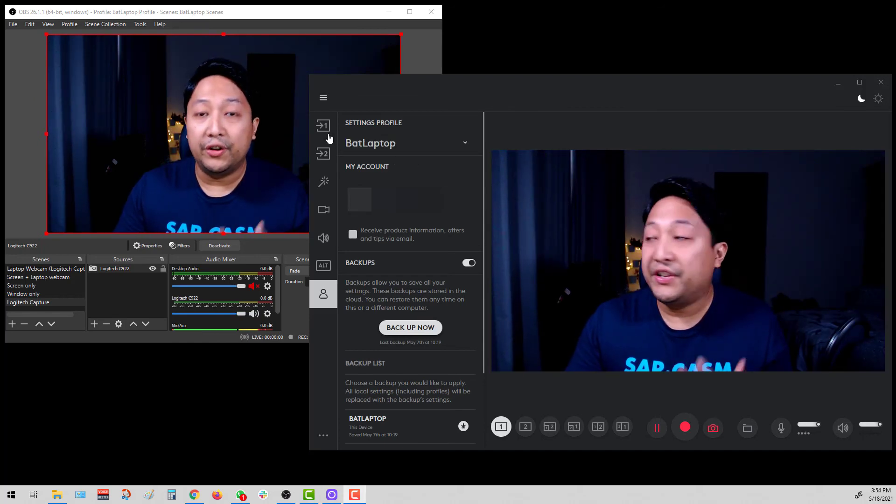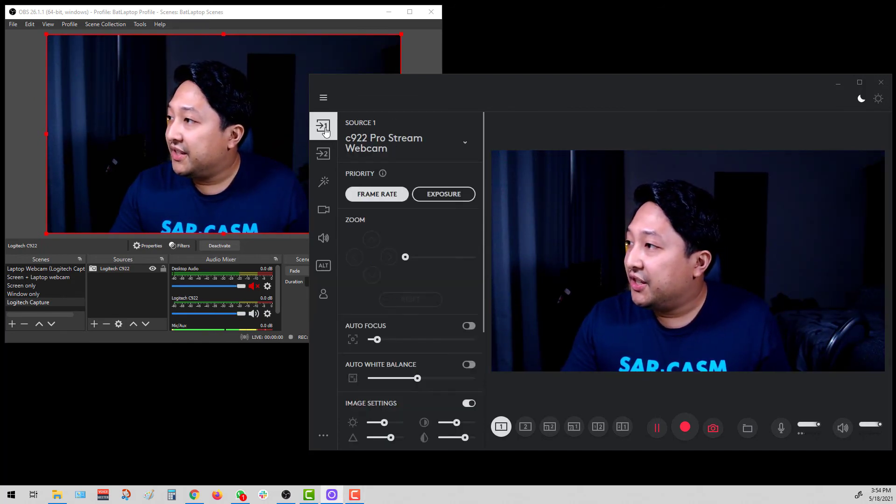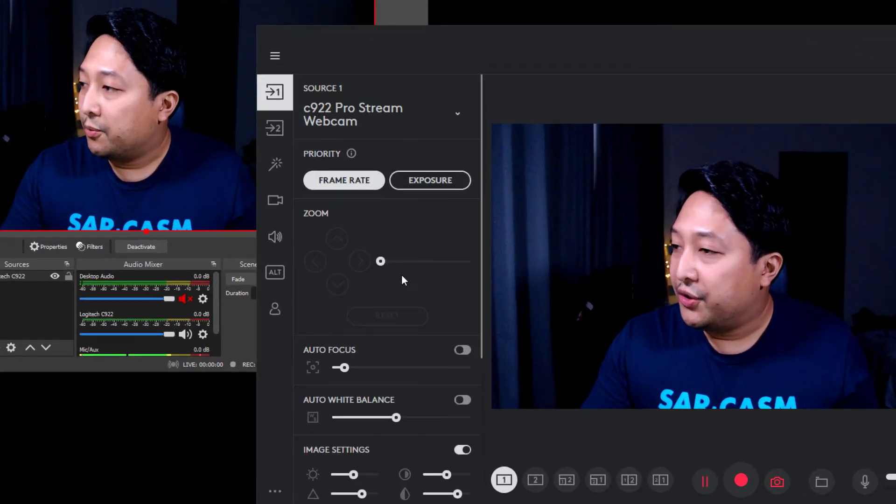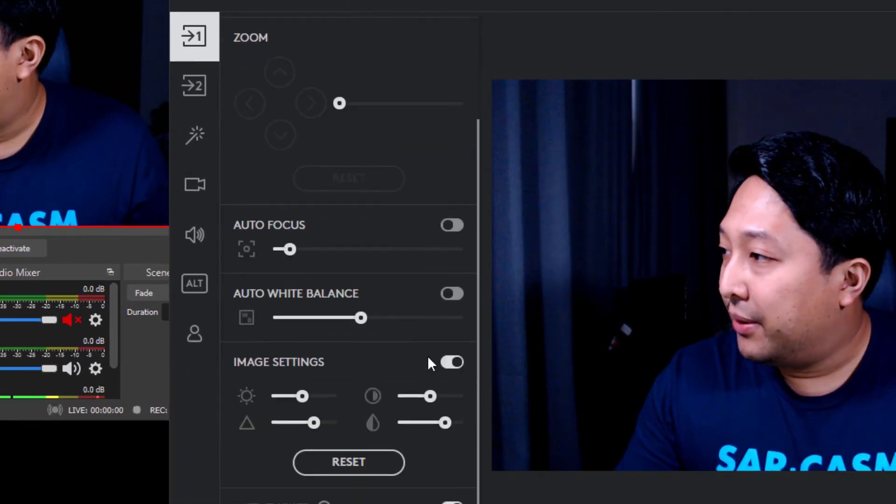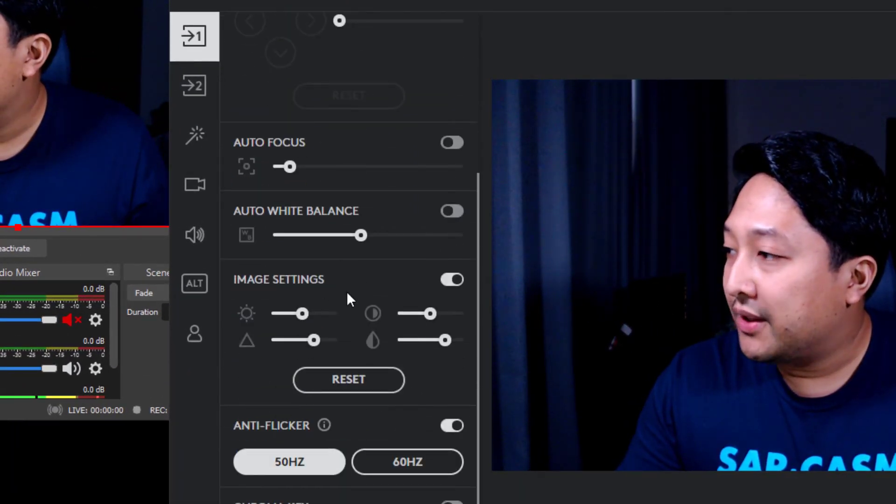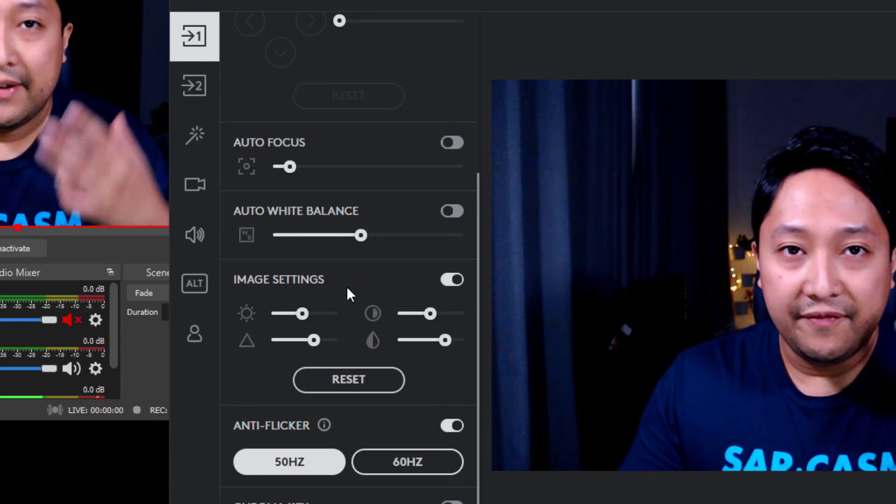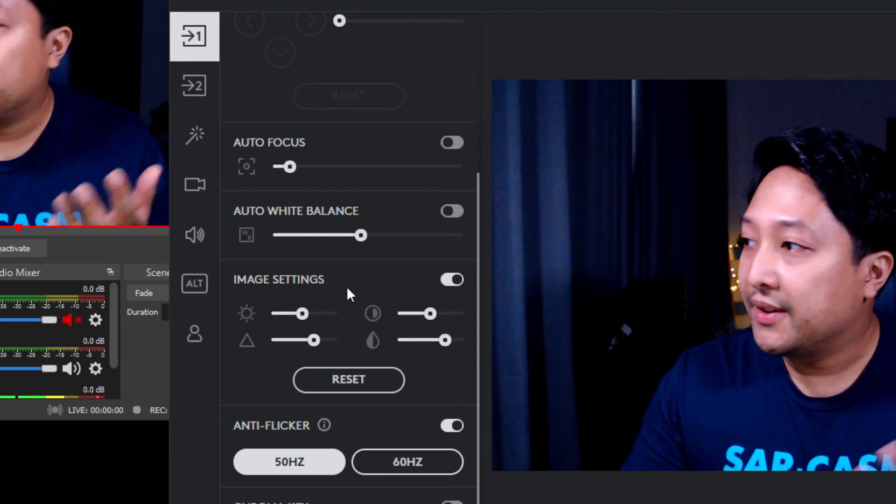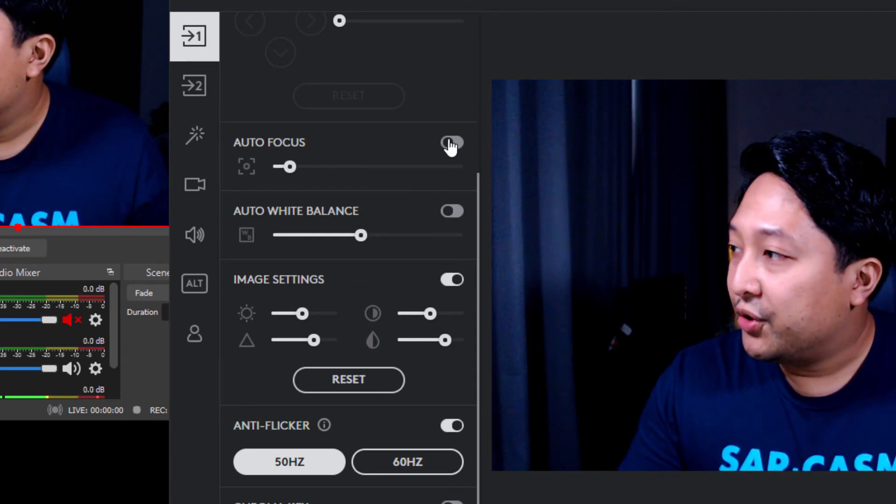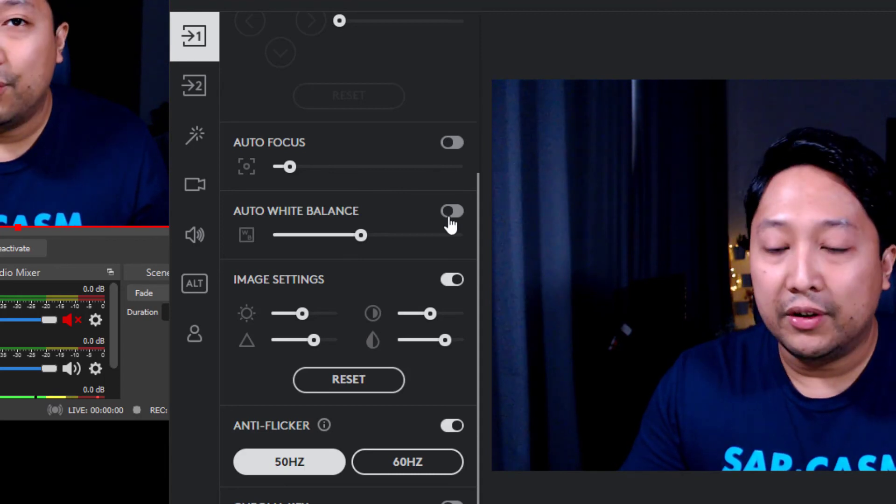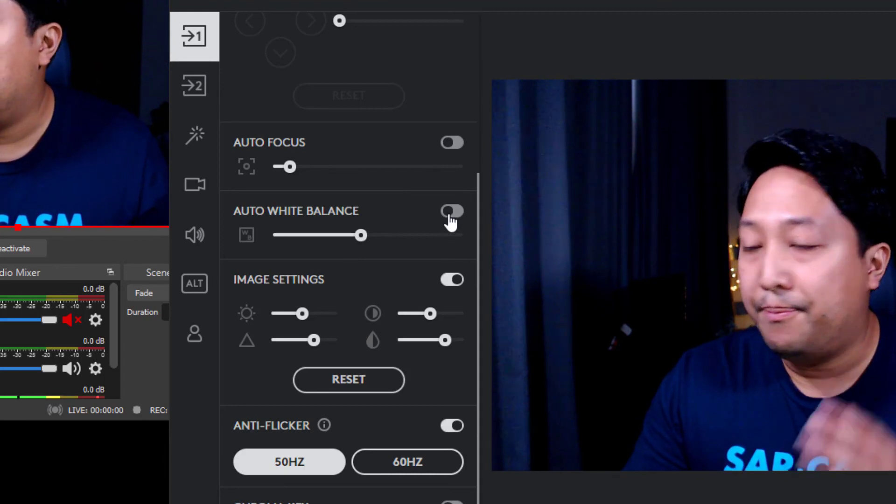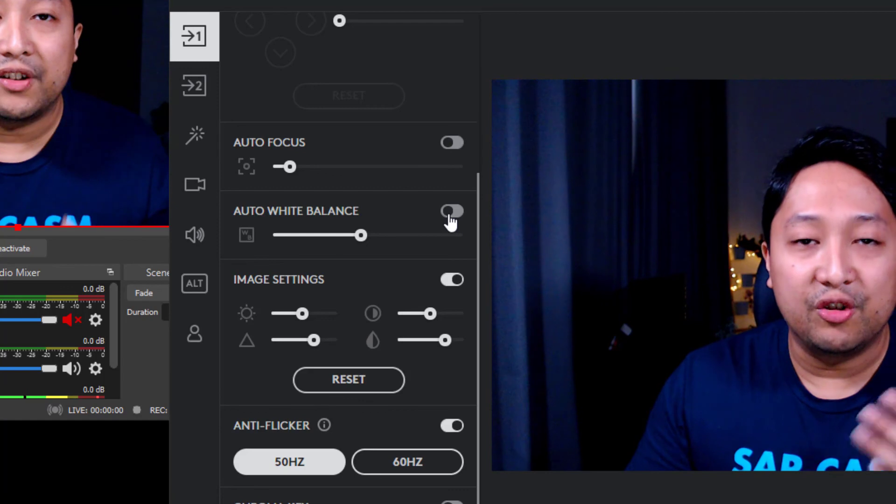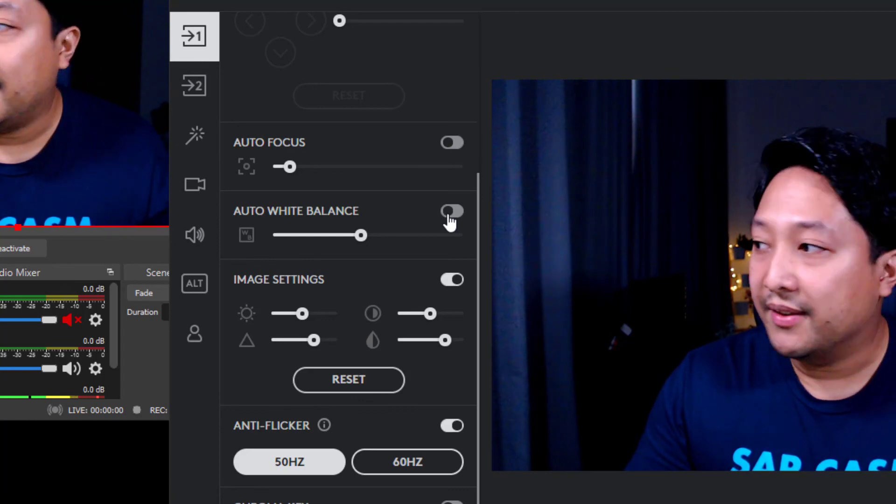Now, within Logitech Capture itself, you can see here when you select the first source, which is the webcam, there are a bunch of settings that will influence how the look of the video is. And I recommend that you switch a lot of these things to manual so that you'll have the best performance and control of your webcam settings.